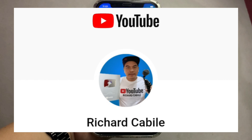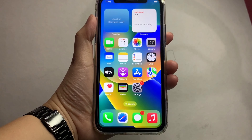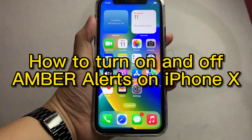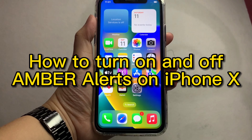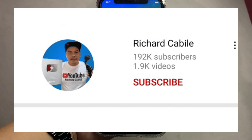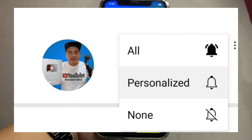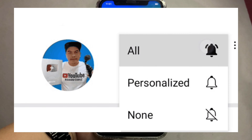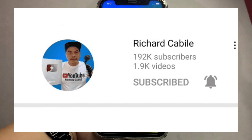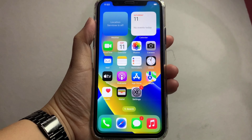Welcome to Richard Cabile's YouTube channel. For today's tutorial, I will be teaching you how to turn on and off Amber Alerts on iPhone X. But first, can you subscribe to this channel? Don't forget to hit the subscribe button and the bell to notify you for new updates. Let's start using your iPhone X.